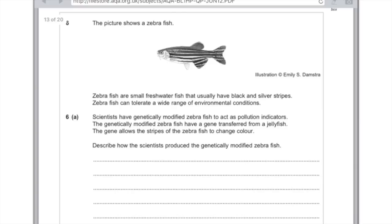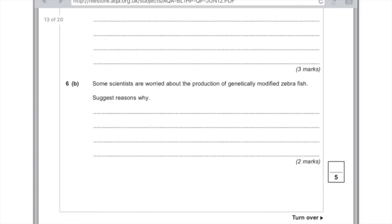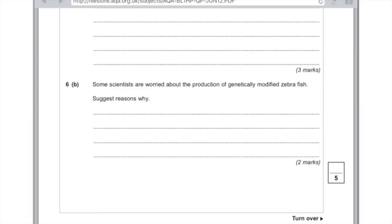Here's a question from AQA. The picture shows zebrafish — small freshwater fish that usually have black and silver stripes and can tolerate a wide range of environmental conditions. Scientists have genetically modified zebrafish to act as pollution indicators. The genetically modified zebrafish have a gene transferred from a jellyfish, which allows the stripes to change colour. Describe how the scientists produce a genetically modified zebrafish: the jellyfish genes are cut out using an enzyme — if you're feeling fancy write restriction enzyme — and then that gene is transferred to the zebrafish at an early stage of its development. Some scientists are worried about the production of genetically modified zebrafish: they may have an effect on the food chain as they are a foreign species, and they may out-compete the non-genetically modified zebrafish.